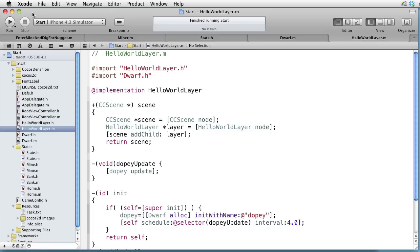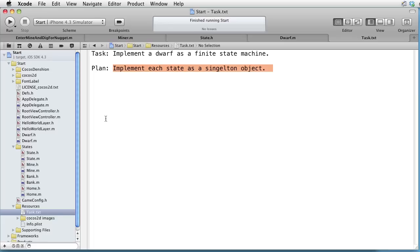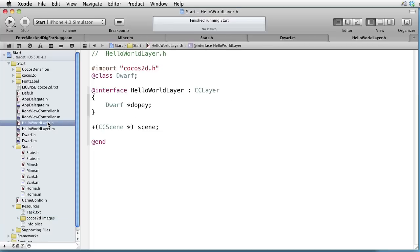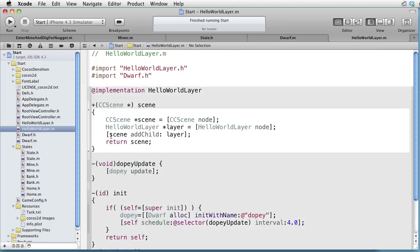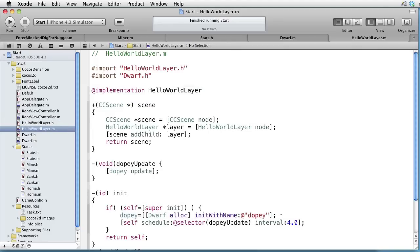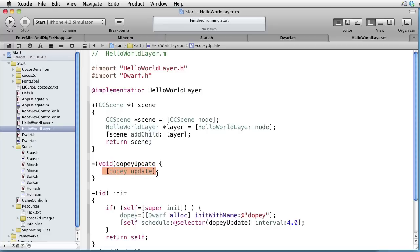We are inside Xcode. Our task is to implement a dwarf as a finite state machine. And our plan is to implement each state as a singleton object. Let's look at HelloWorldLayer.h. We have one instance variable, a dwarf called Dopey. In the implementation, in the init, we are creating a new dwarf with name Dopey. And then we call the method DopeyUpdate each fourth second.